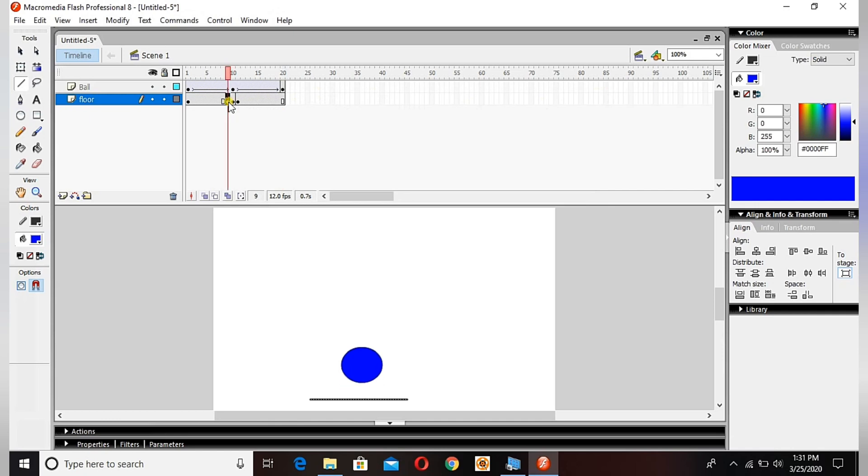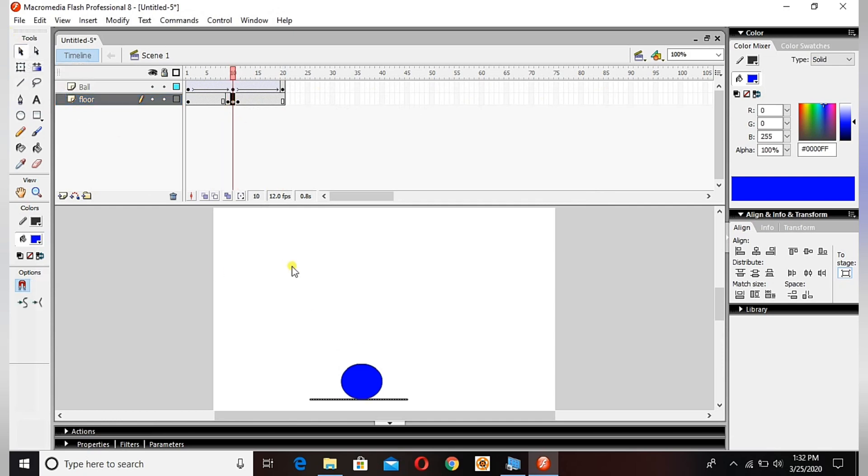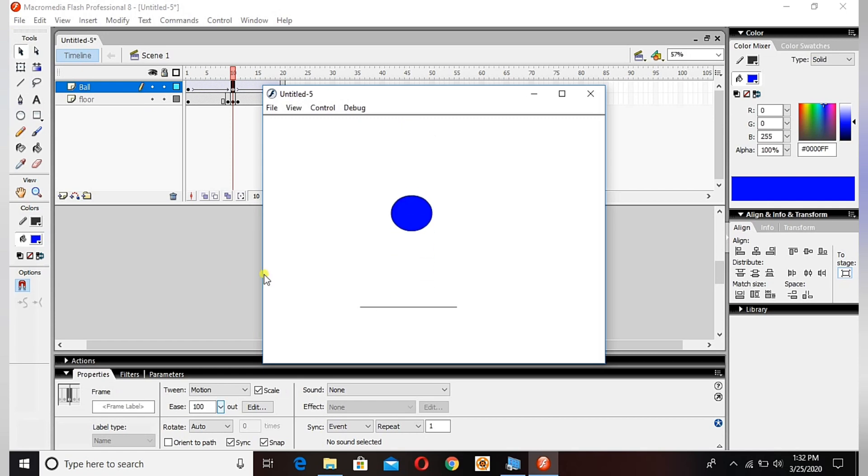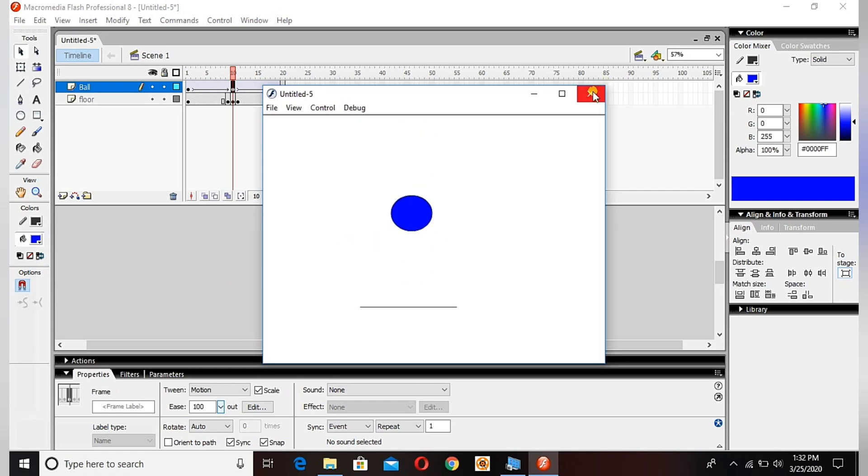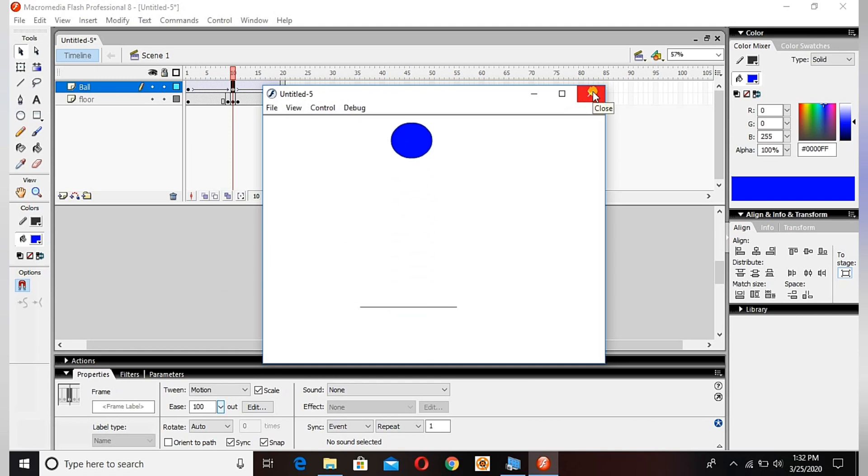I will show you another demo in the next tutorial where we will make enhancements in this bouncing ball. Thank you guys, stay with us, learn more. And this is the final shape. Thank you guys, thank you.